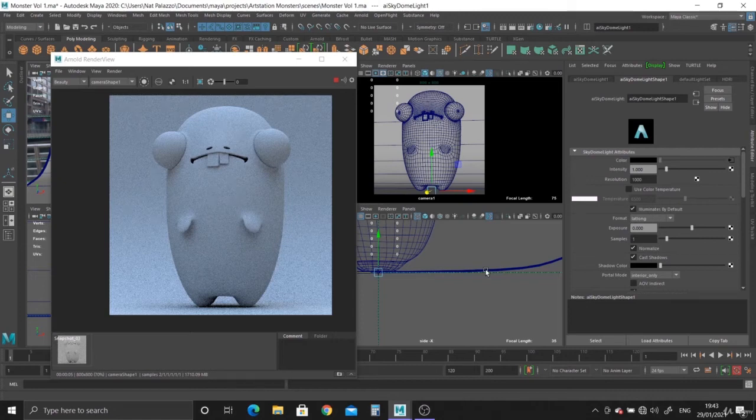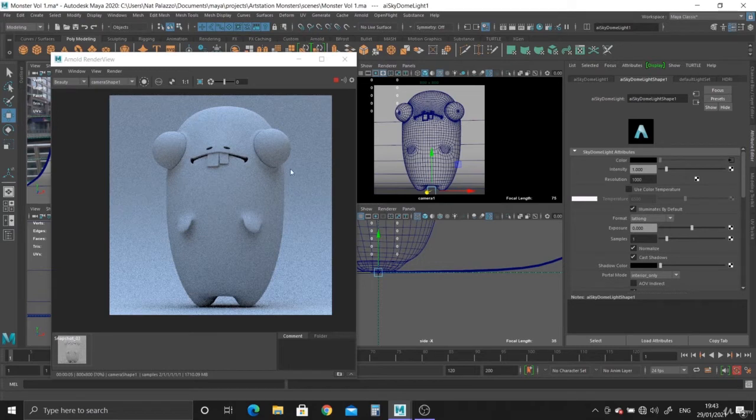Hello and welcome back to another video. In the last video we set up the Skydome, and now we can look at the materials for this character.